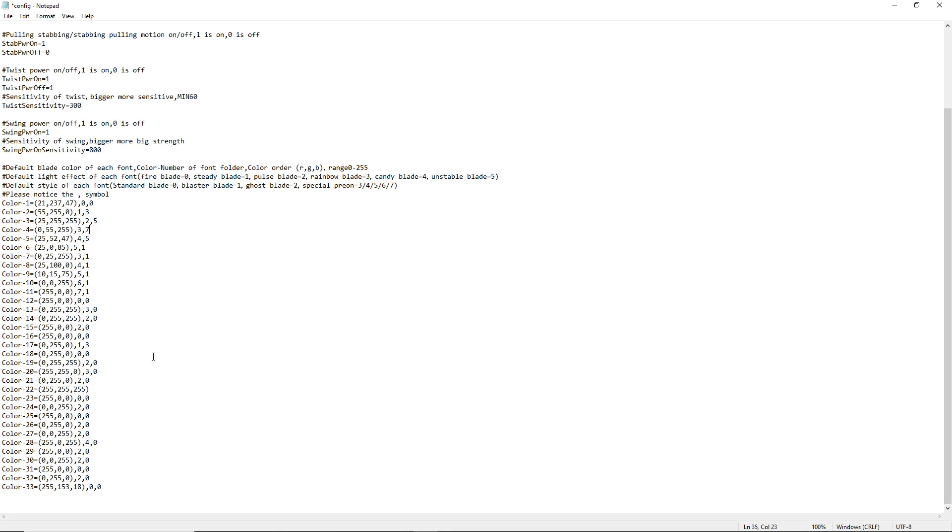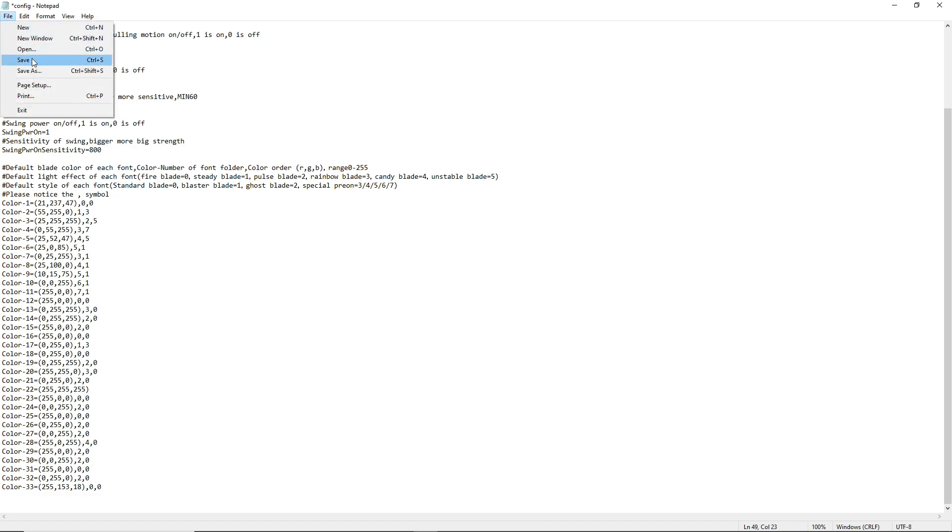Once you're done with this step here and you change everything to how you want, you want to go up here and make sure that you save the changes.